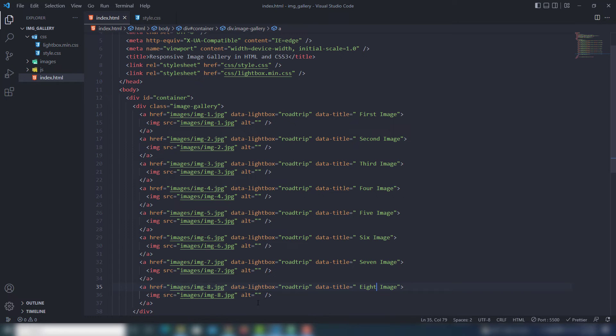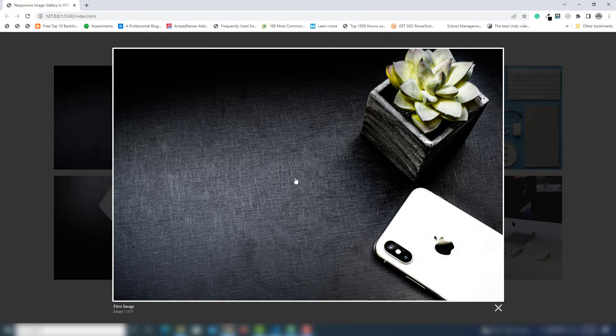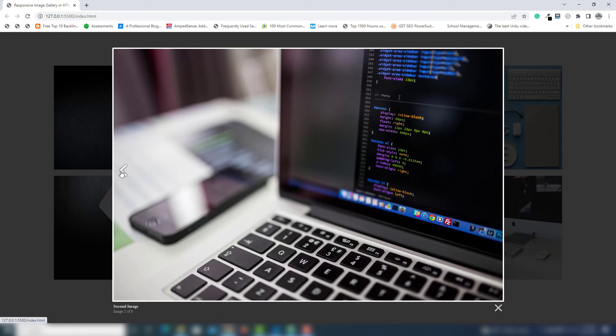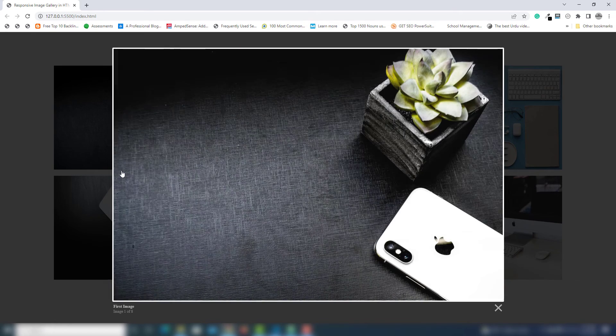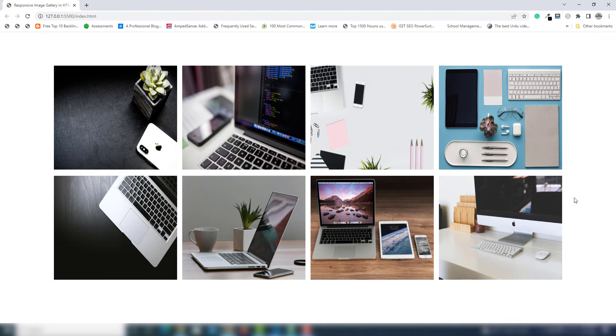Let's see the output. I click on the first image and I'm able to see 'image 1 of 8'. I can change the image by clicking — second image, third image — and I'm able to navigate with the arrow buttons on each side. When I click outside, the lightbox is closed and removed from the screen.